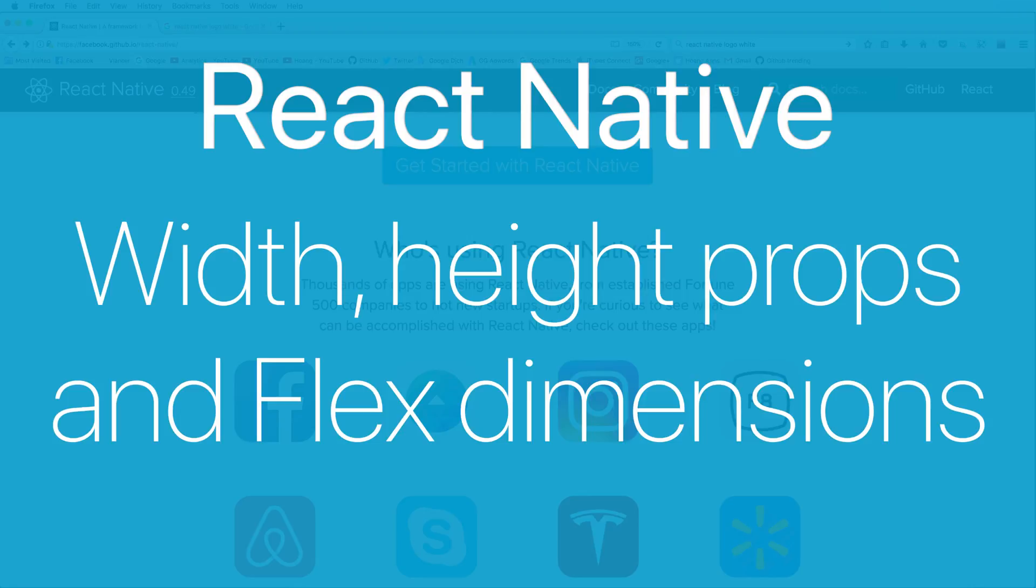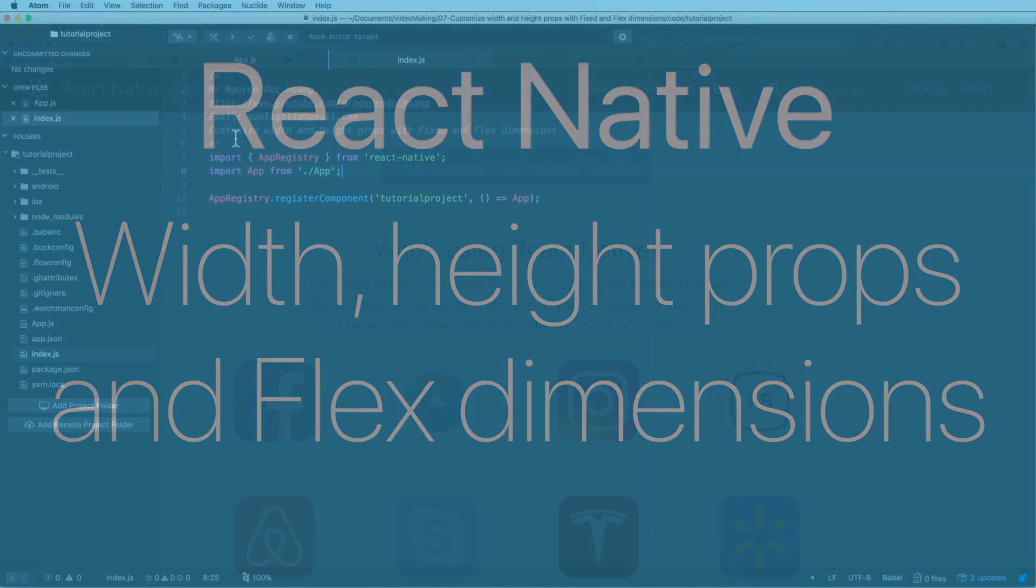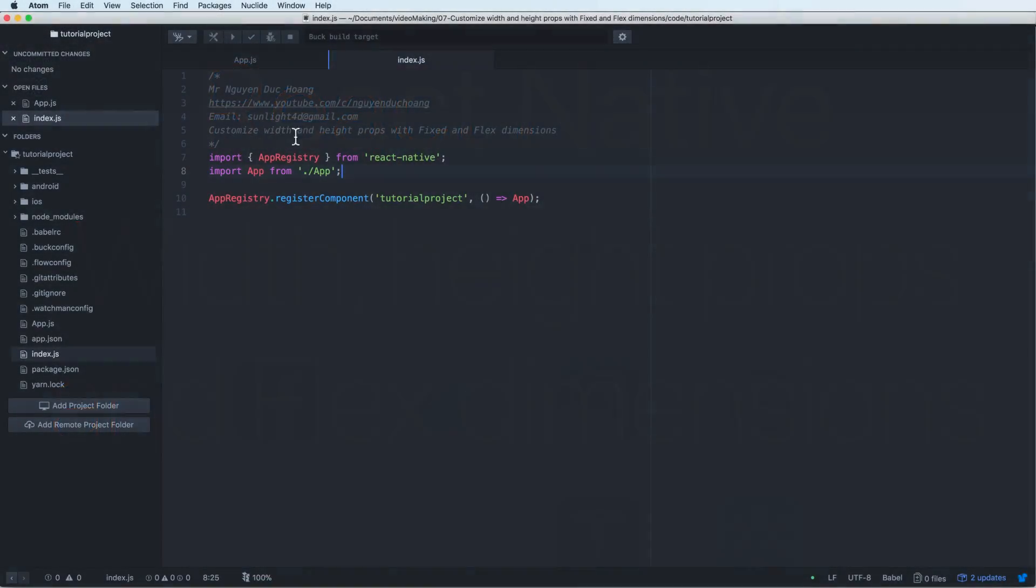Hi everybody. In this lesson, I will talk about width and height property and how to make a flexible dimension.